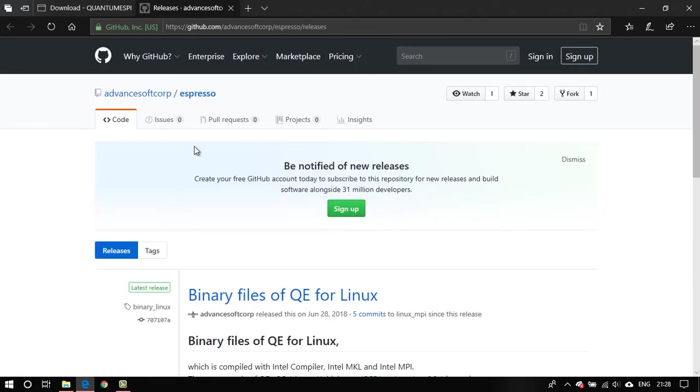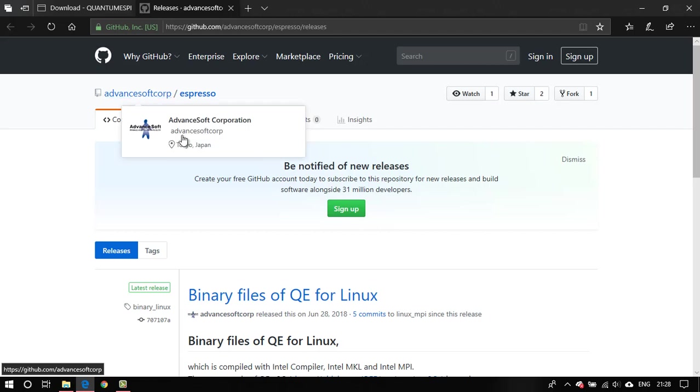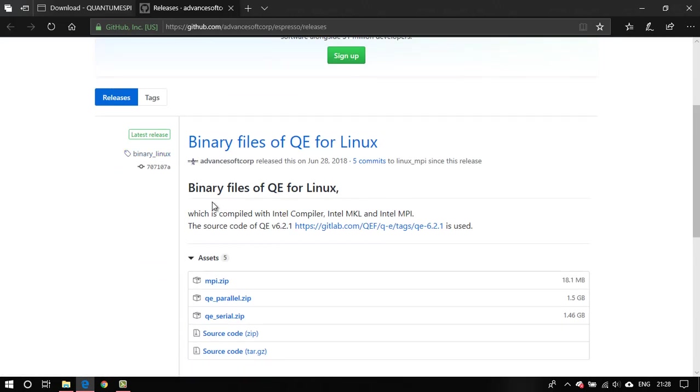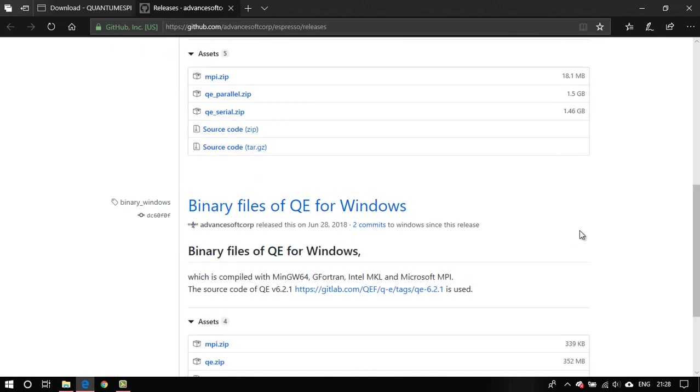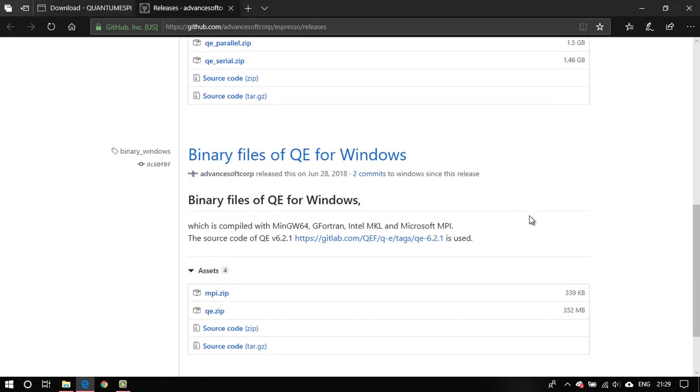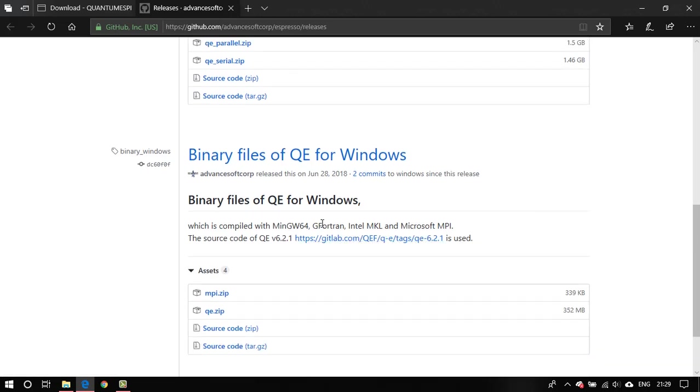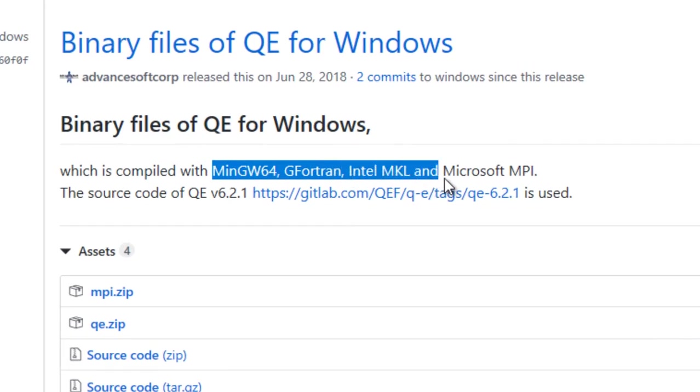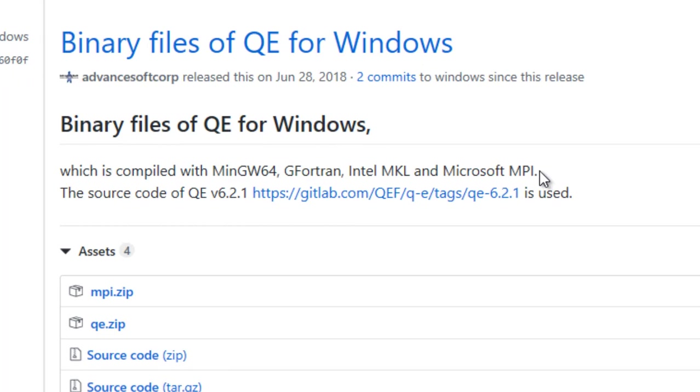Now the important thing to note here is, basically you have to take the source code and compile it on your own to be able to run on your PC. The major factor about why people want to provide this freedom about compiling this software on your own is so that you can use your preferred library. What they have provided here is, their binaries are compiled with MinGW64, GFortran, Intel MKL and Microsoft MPI.